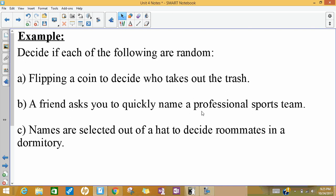A friend asking you to quickly name a professional sports team — you might say, pick one at random, but it's not going to be random. Each of us has a certain amount of knowledge about professional sports teams. Some of us have favorites. You're more likely to say a name that you research a lot or follow heavily, so that's not random.